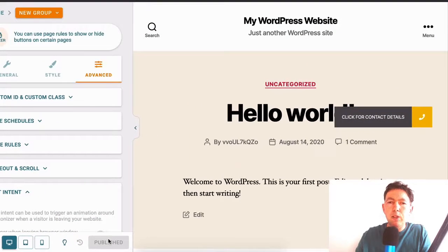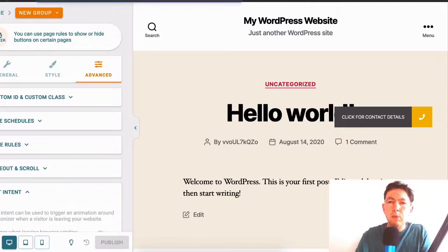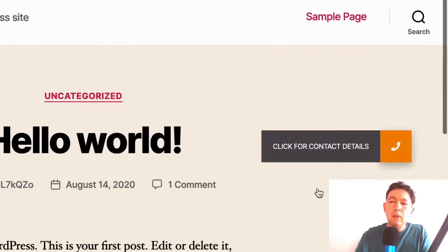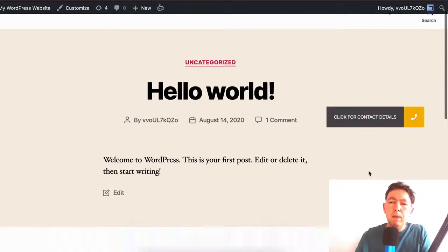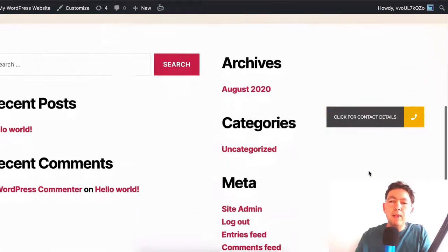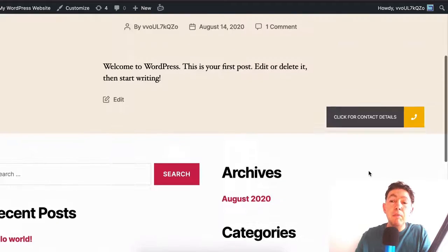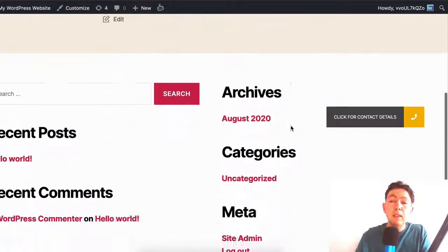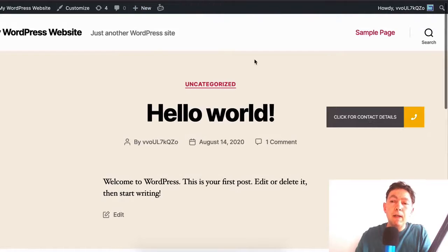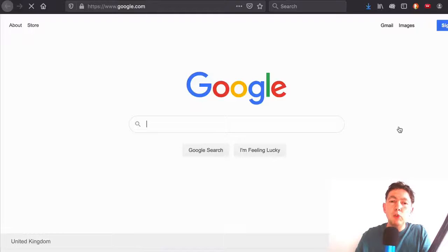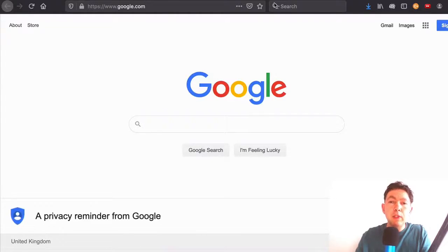And then let's check out what our website looks like with this button. And here it is. Click for contact details. And you can see that I have the hover color there. Now, when I scroll down the page, that stays there in the middle, just as we intended. Okay. And if I click on that, that takes me to Google and it opens the page on a different tab.